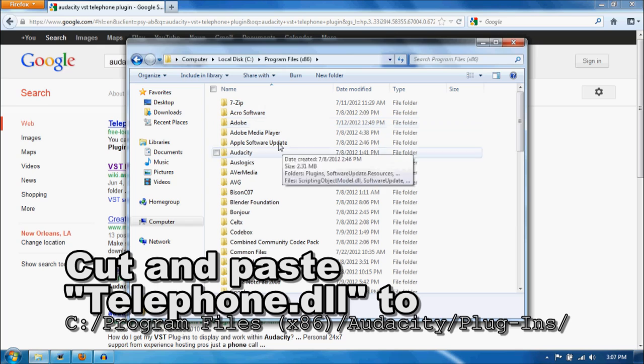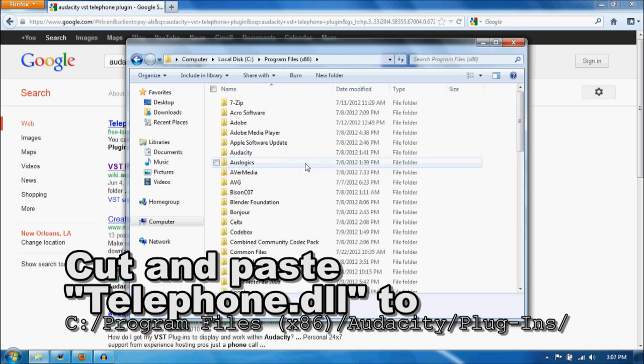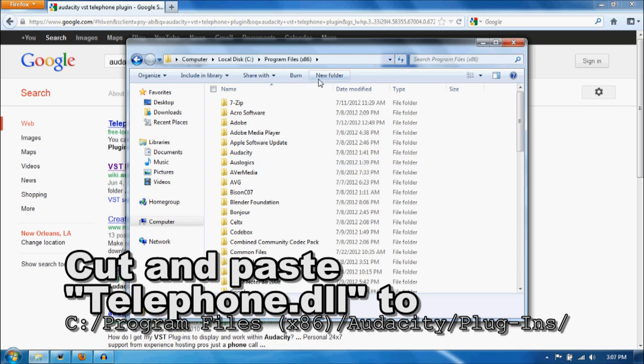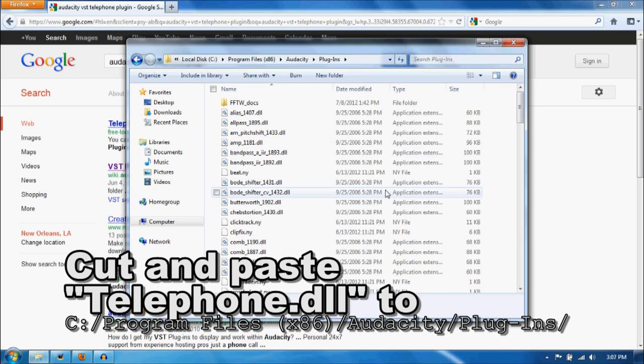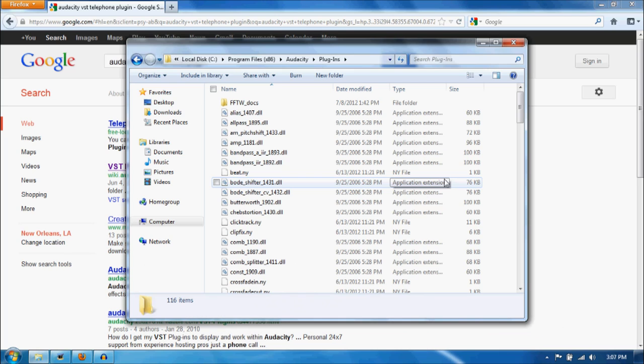In this case, it's a 32-bit application, so it's going to be in Program Files x86. Then it's going to be in Audacity, Plugins. Now this is where you want to cut and paste your telephone.dl file to.